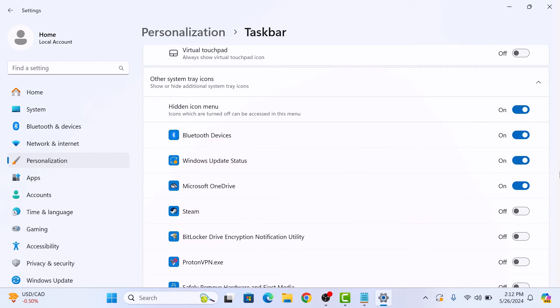Here you will see a list of all the apps that can appear in your System Tray. To show an icon, simply toggle the switch next to the app. So turn on all the icons.